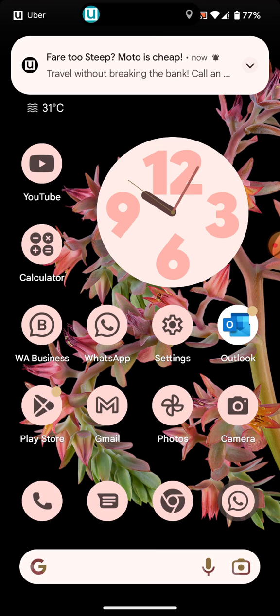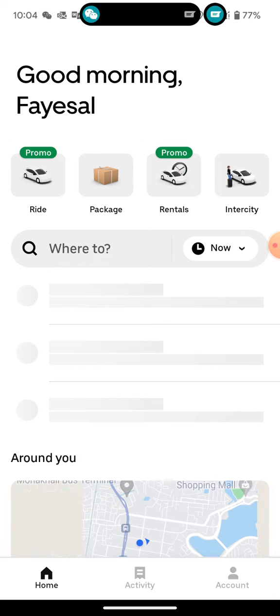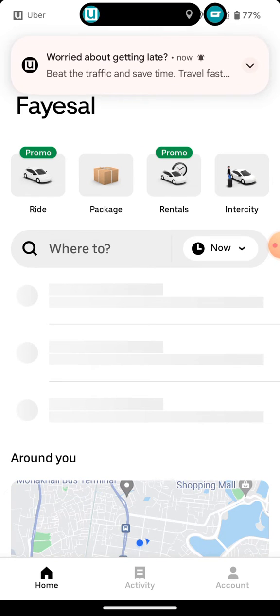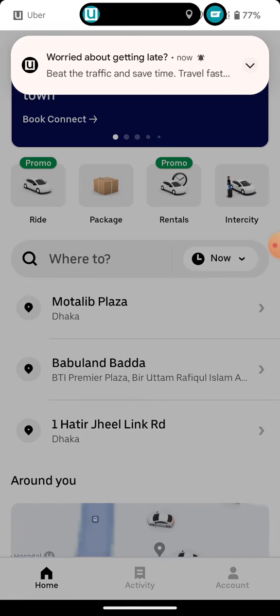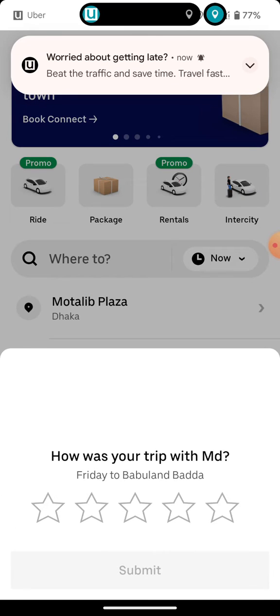When someone sends me a message, here's the Dynamic Island animation, just like the iPhone 14. It's an amazing new app.